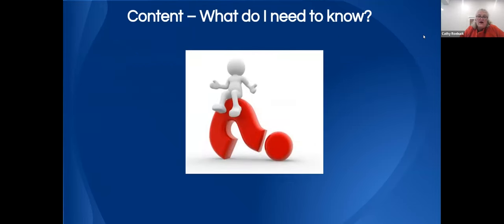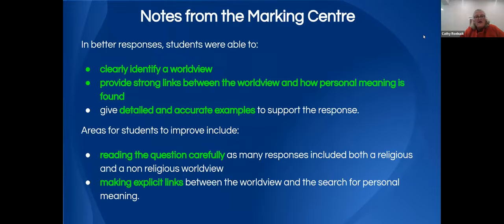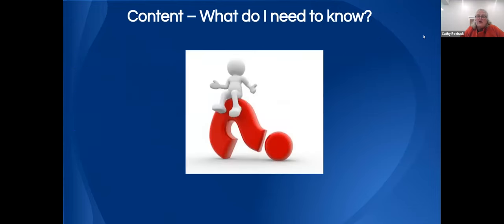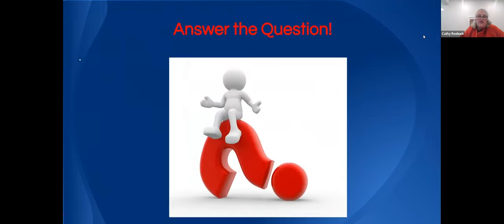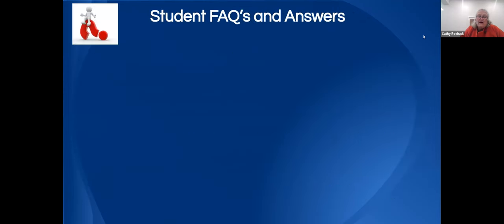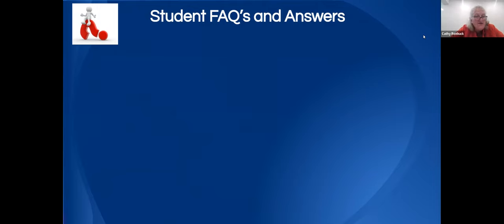There are a few more examples to look at, but I'm conscious of time. I would urge you to do as many past questions as you can, and review the comments from the marking centre — they will help you improve. If anyone has questions, put them in the Q&A and I'll answer them at the back of this PowerPoint. Good luck with your studying and in your HSC. I wish you well.